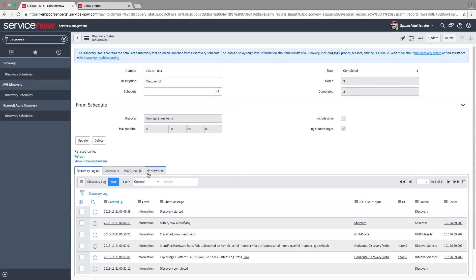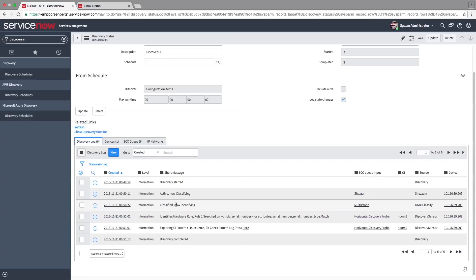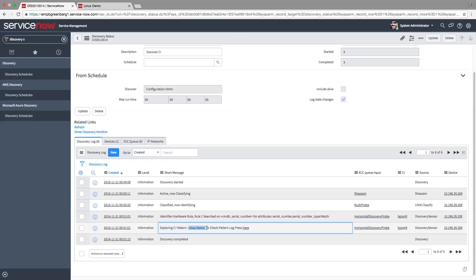If you take a look at the discovery log, you can see that the Linux demo pattern was used. To view more details about the running of the pattern, check out Pattern Discovery Log.